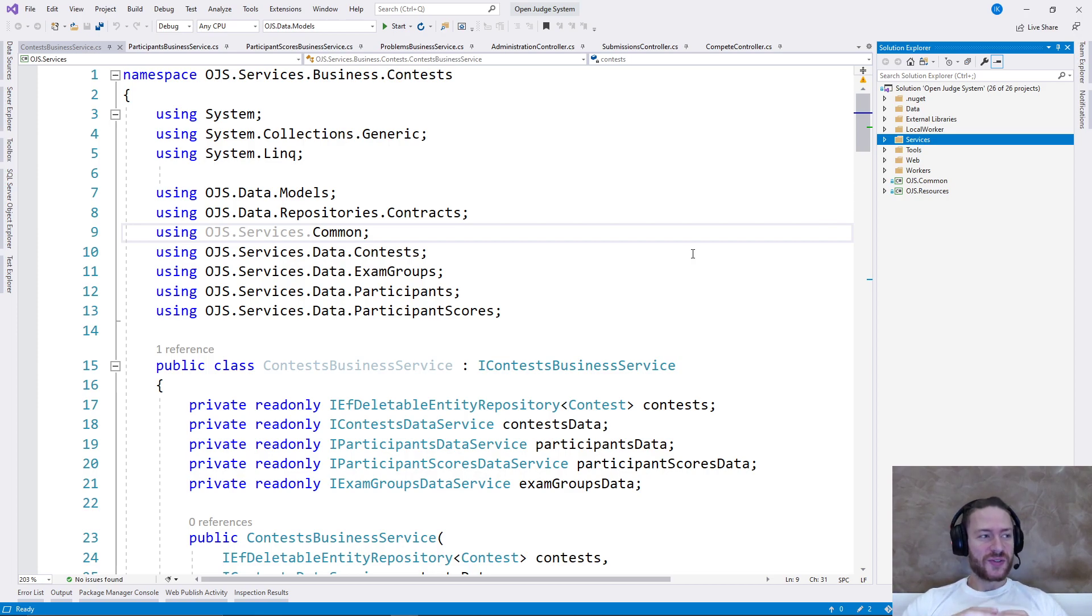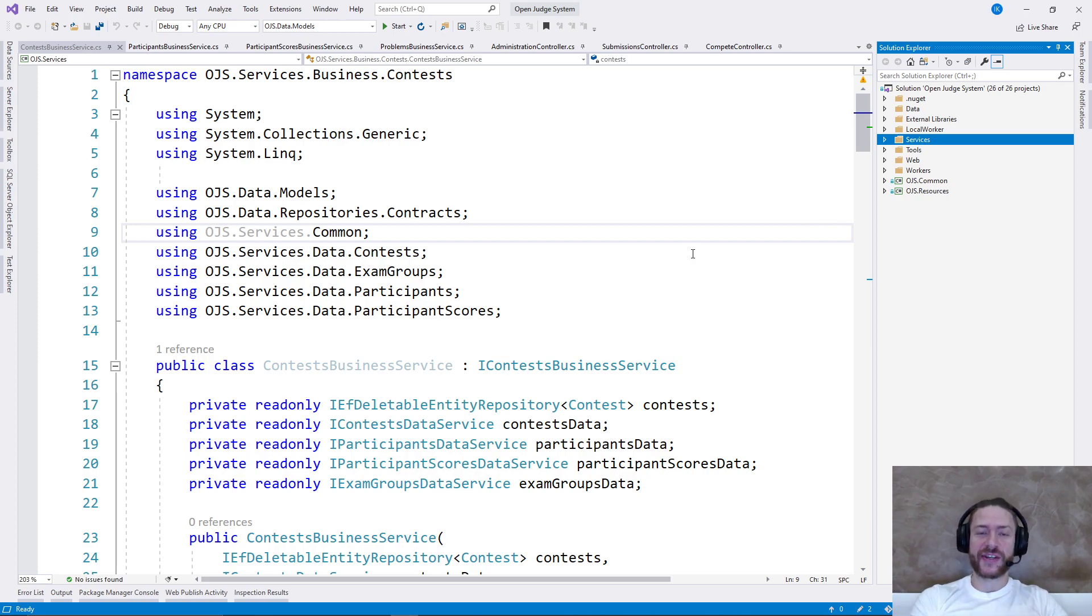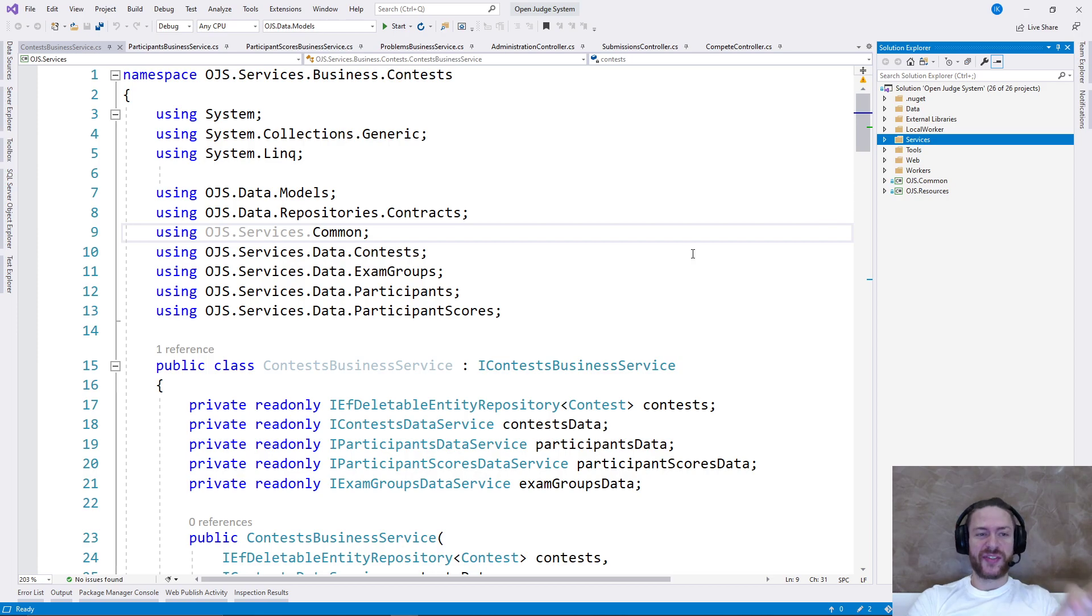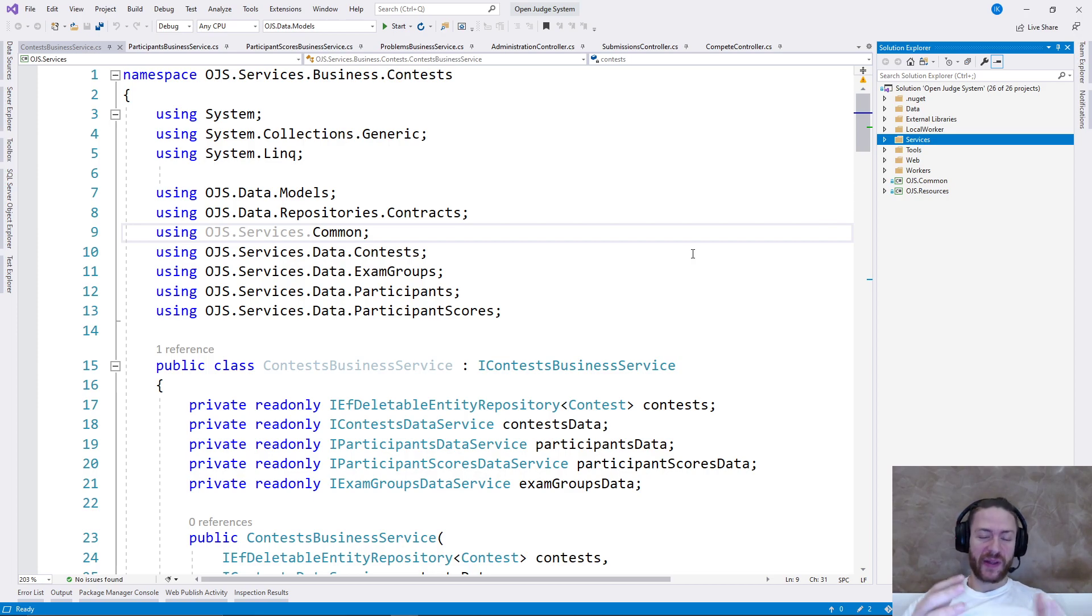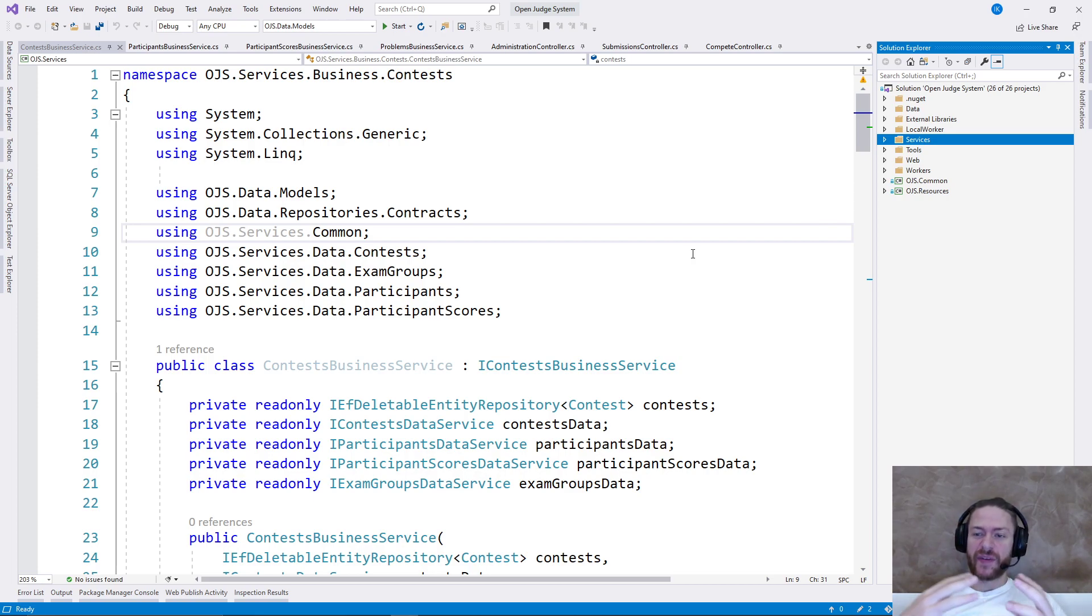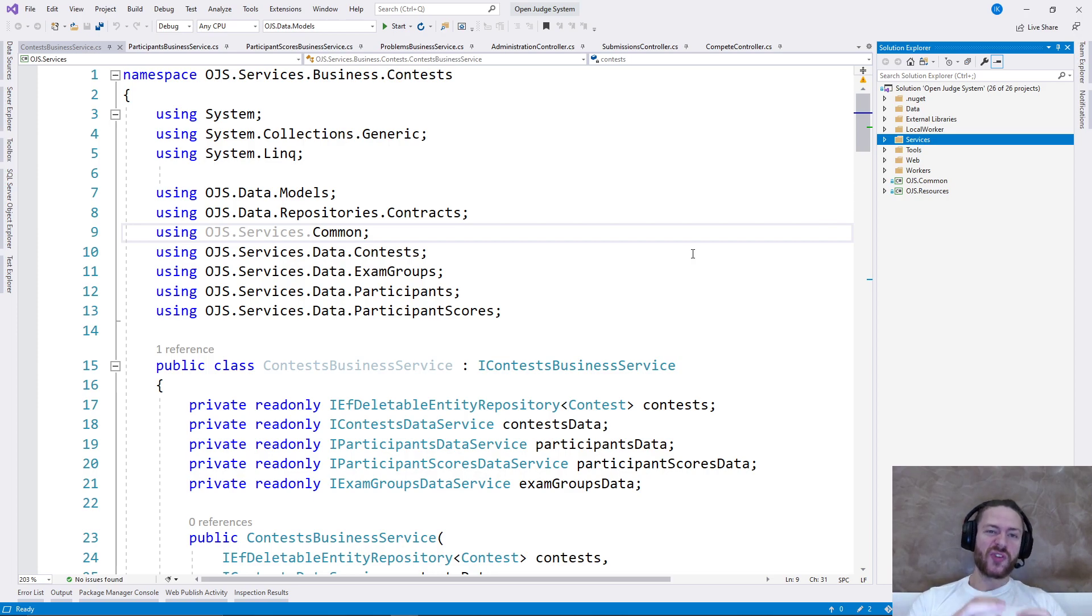I'm not doing this video pointing errors here and there by telling this developer sucks or this developer doesn't know how to code well or something like that. That's not my intention here because the system was done in the best possible way during that time.